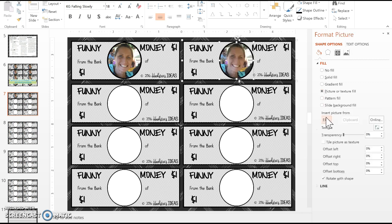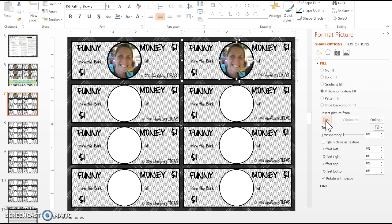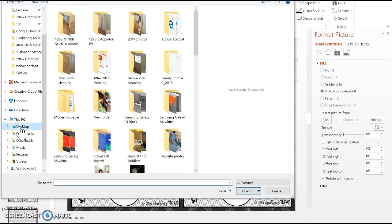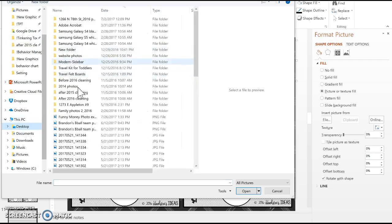By default it comes up as a pattern texture fill, and that's not what we want—we want a picture. So you can change it by clicking insert, then go to file and select wherever your picture is. Mine's on my desktop.